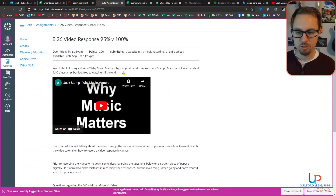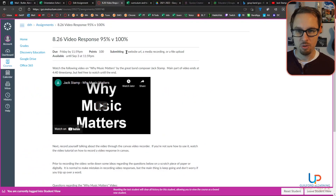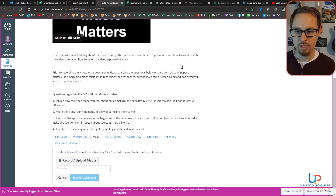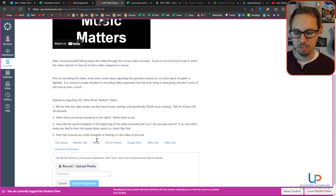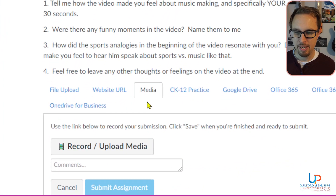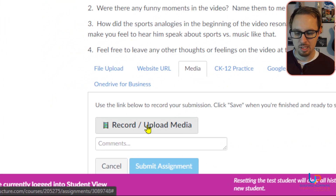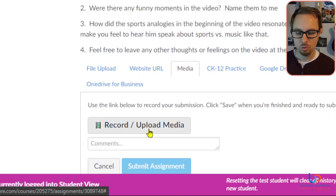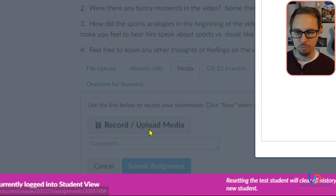The way it works is when you get to the video, you're going to click on the words 'Start Assignment.' Then you're going to scroll down and find the media button, and click 'Record/Upload Media.'